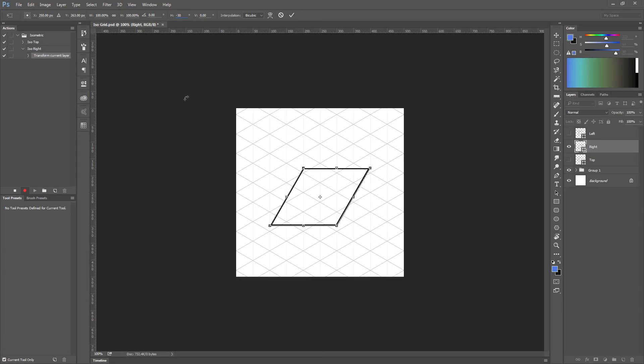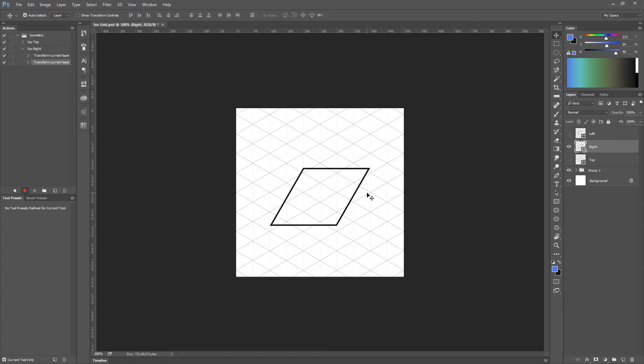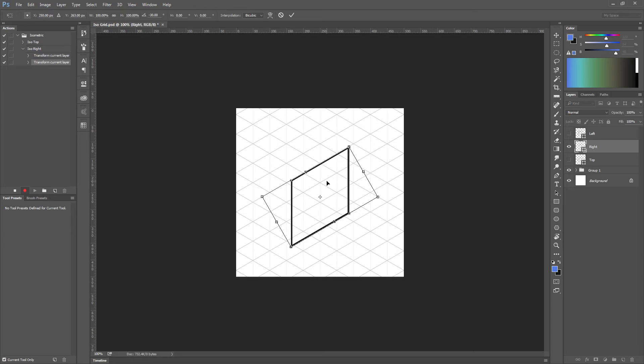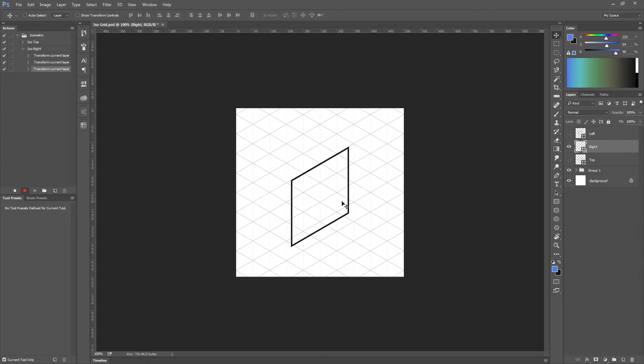Okay, transform again and just rotate minus 30 degrees. Simple. Now we have one side of our box.